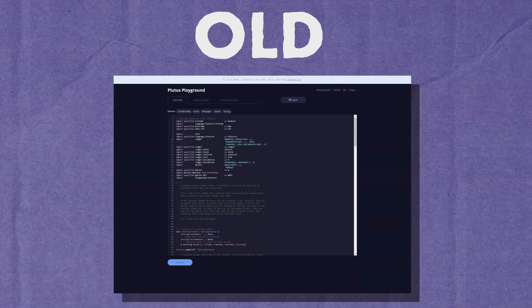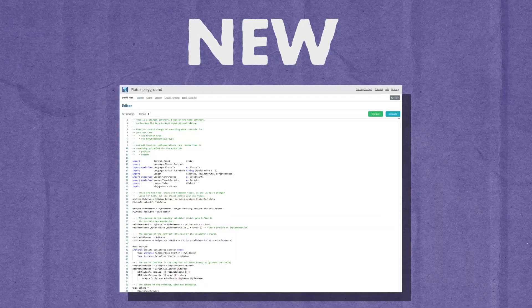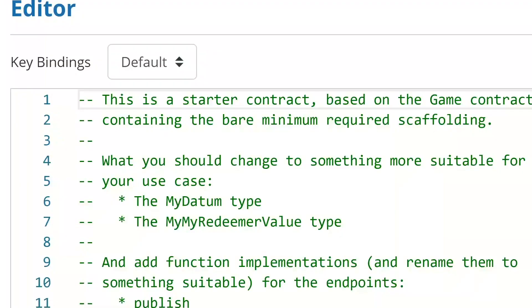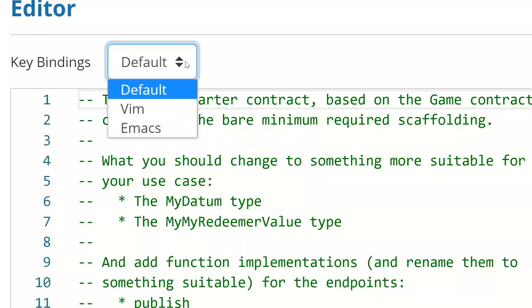The first notable upgrade is the updated UI. This is what the old one looked like, and this is what the new one looks like. In addition to that, key binding preferences have been added. These are both aimed at trying to make the developer experience much better.